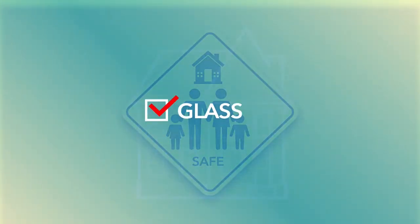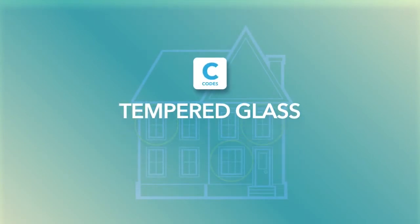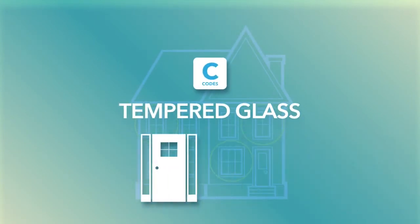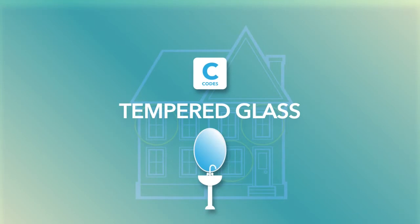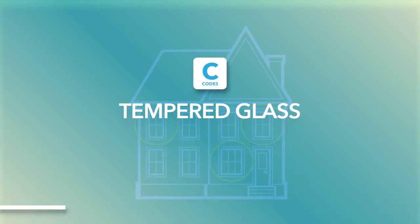Nearly every building code will require certain windows and doors to have tempered glass, especially those next to doors, in bathrooms, close to the floor, or wherever it's more likely someone could come into accidental contact with sharp broken glass.